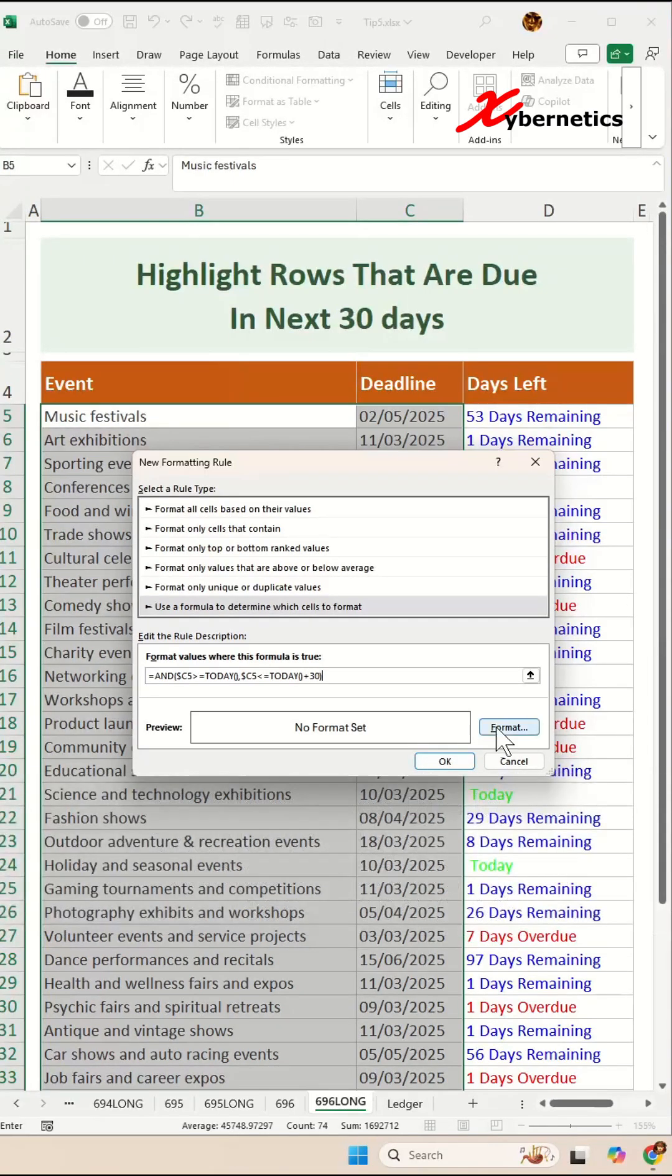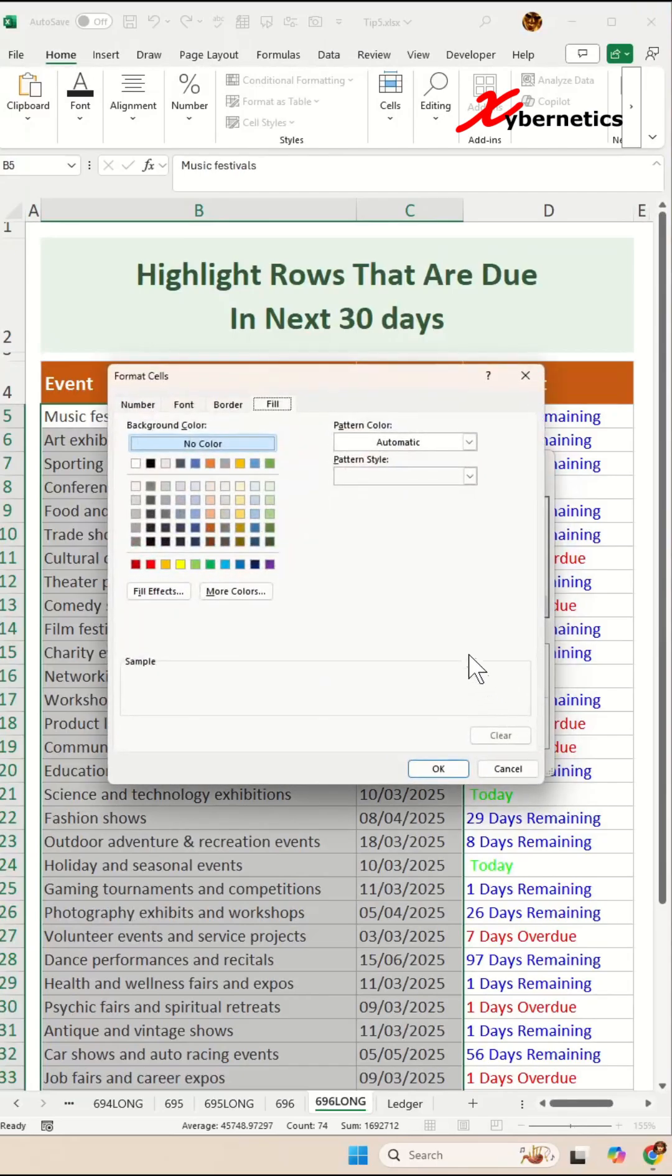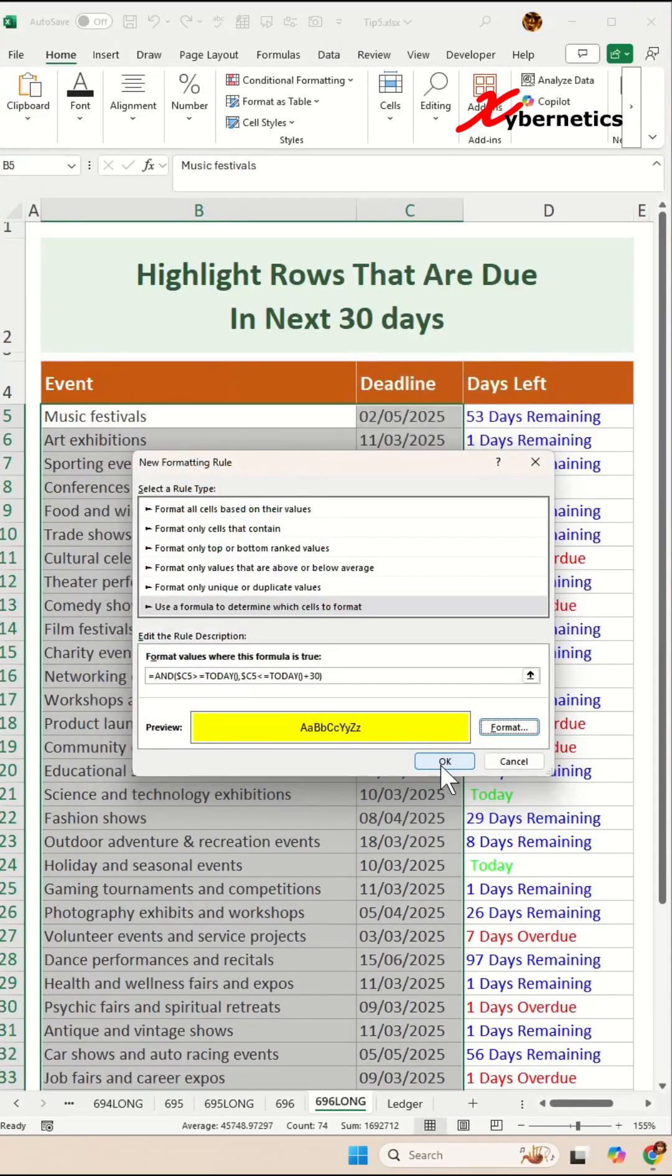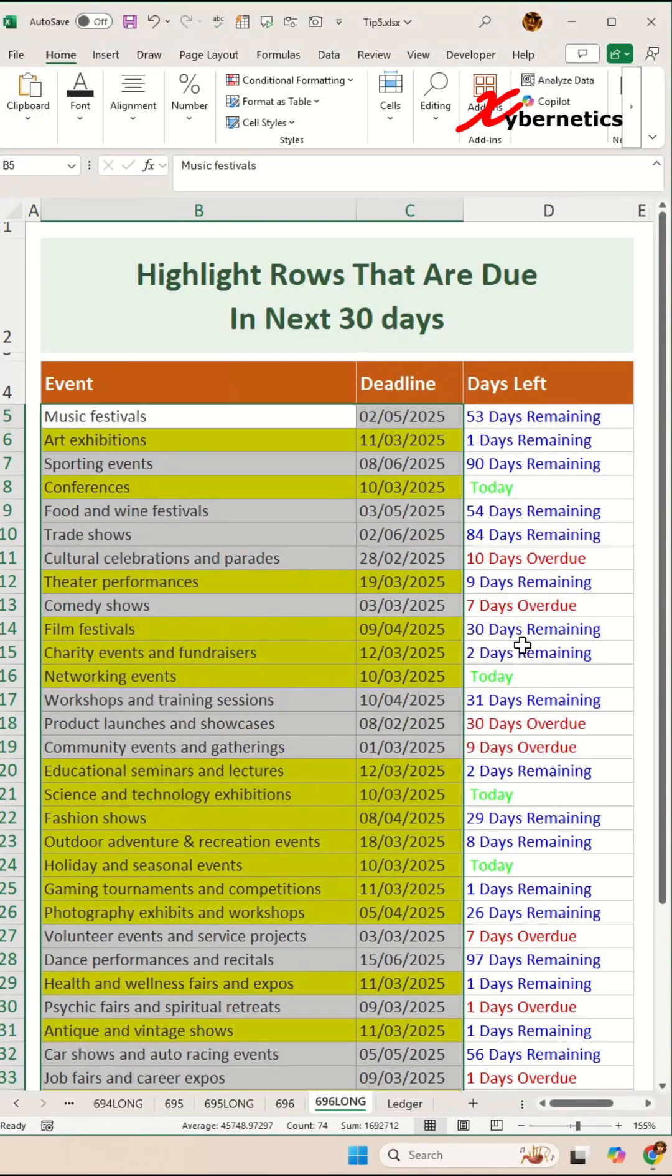And after that, go to Format, select the color that you want to highlight the row with. I'm going to highlight with yellow. Click on OK and OK one more time.